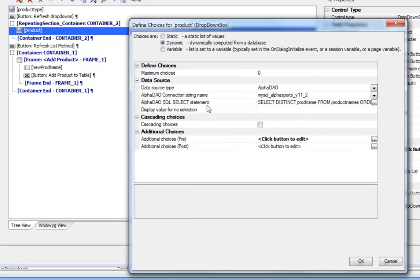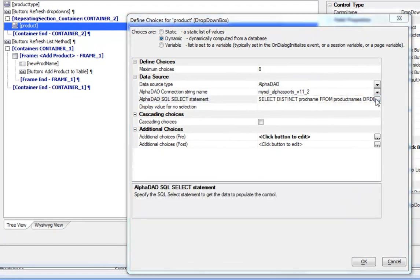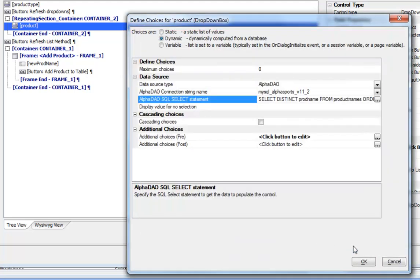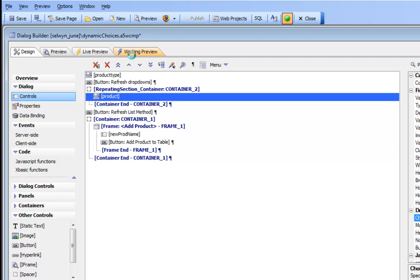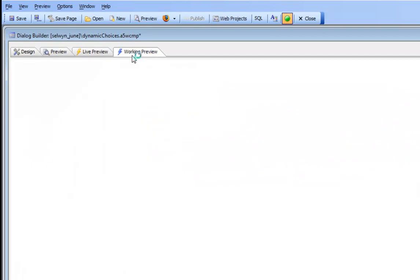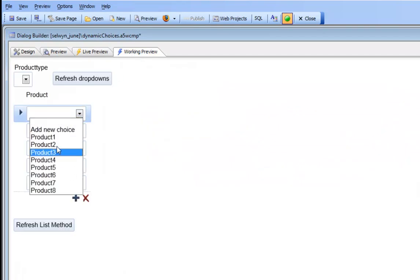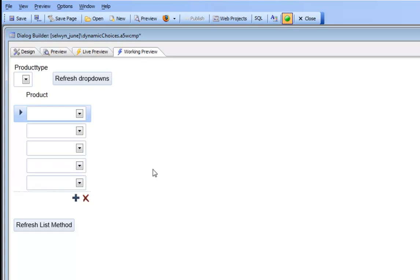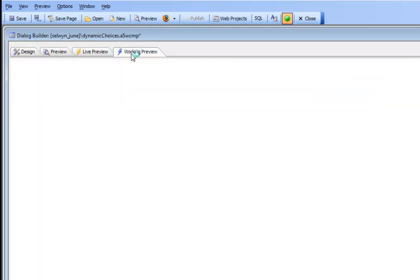If we go to choices we can see that we're pulling our choices from the product names table in a MySQL database. When we go to working preview we can see that the choices in the drop-down list are products 1 through 8. We also have the product field inside a repeating section.